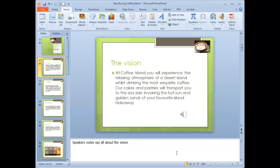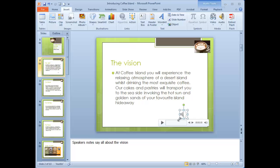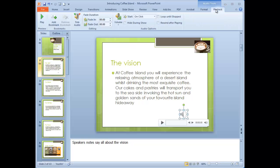When you record sound in PowerPoint, it shows up on your slide as a little icon, like the one you can see here. This sound has playback options underneath the audio tools — format and playback. So I'll choose playback.